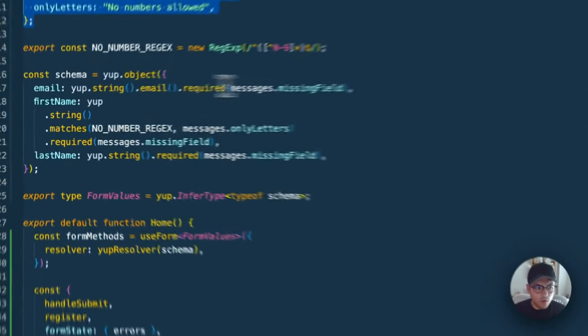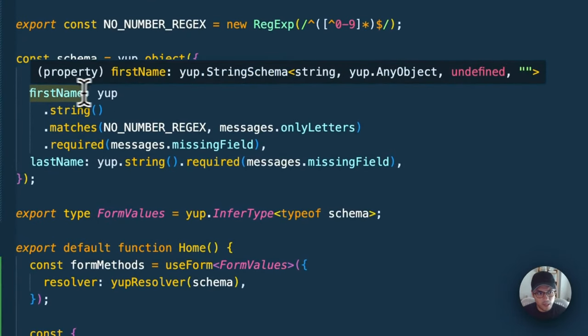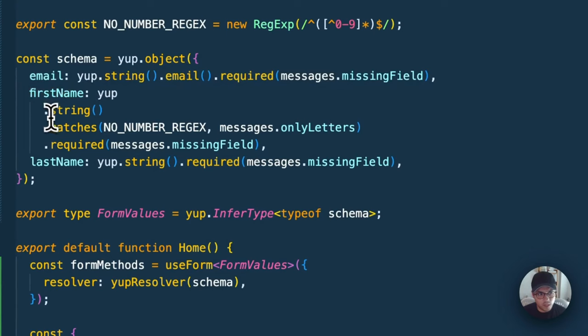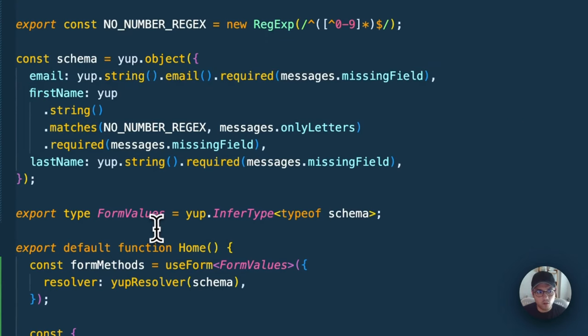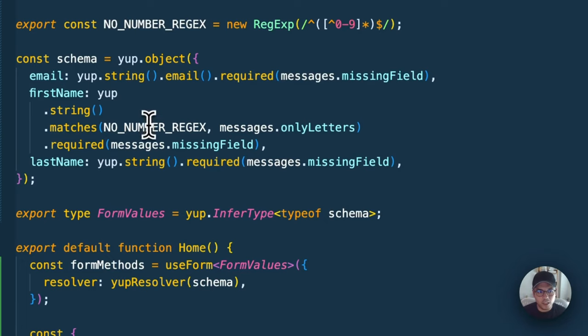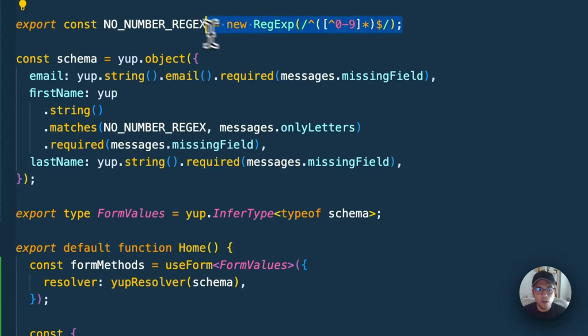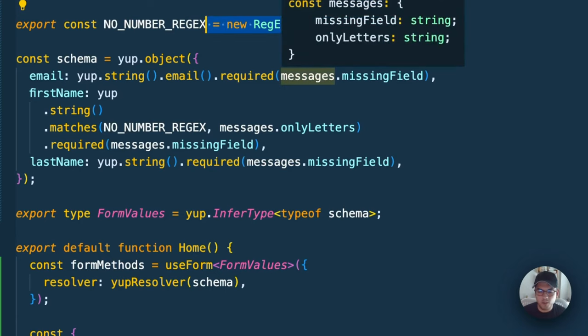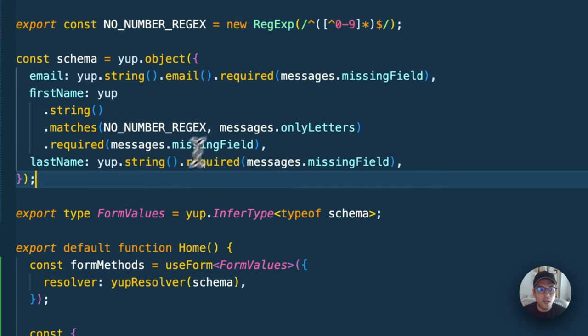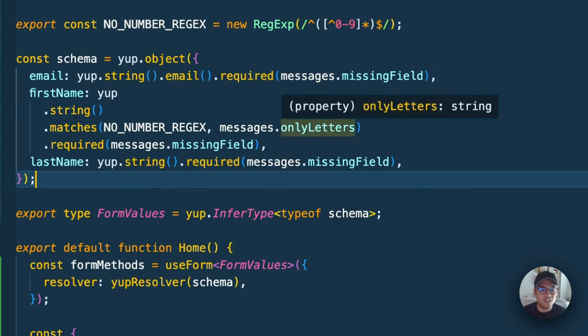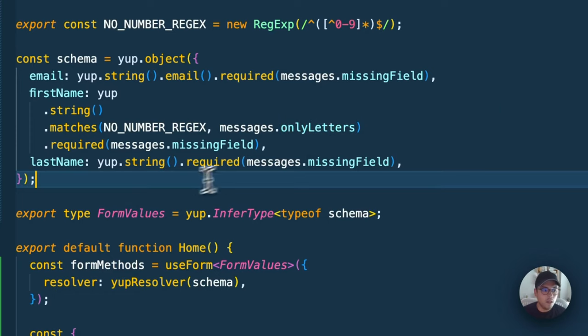For first name, we have yup.string. We can also do cool things here. We could say this string should match this regex, this specific validation which we have up here, which is very simple—just let's not allow any numbers. Then we can have a specific message in case it has numbers or things like that.